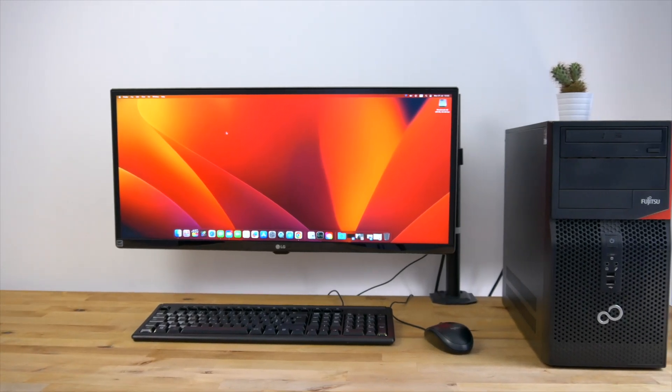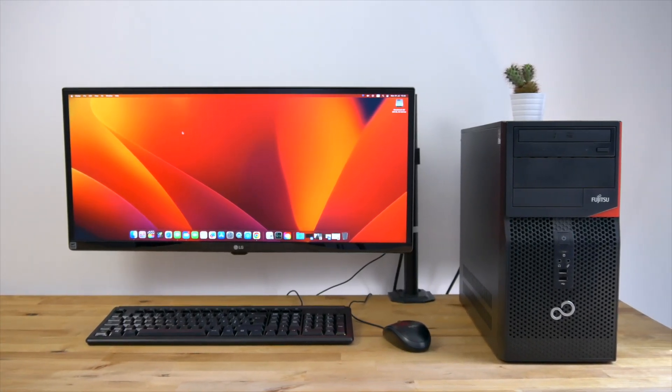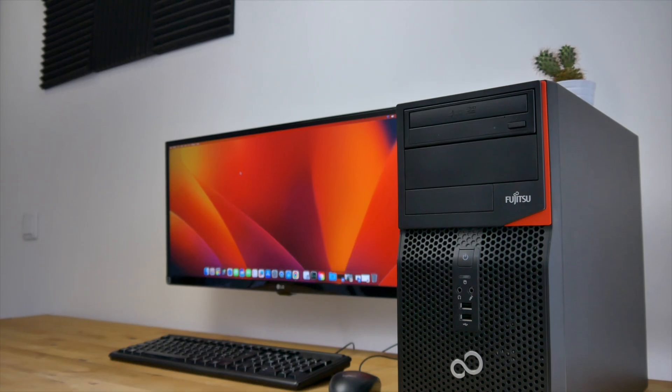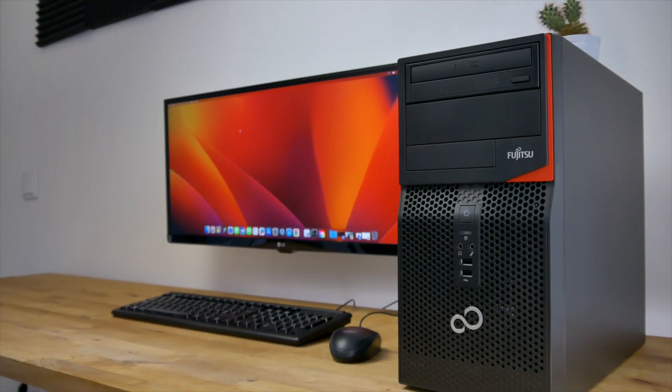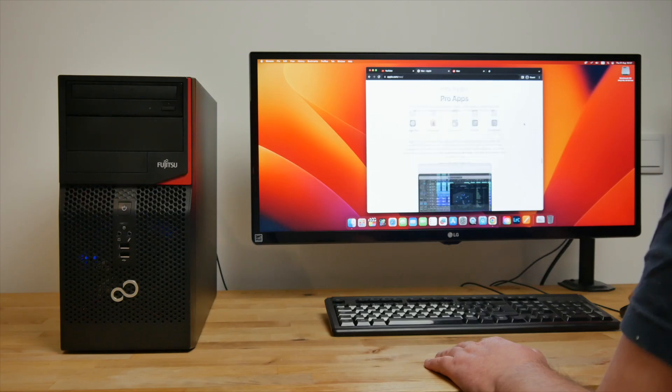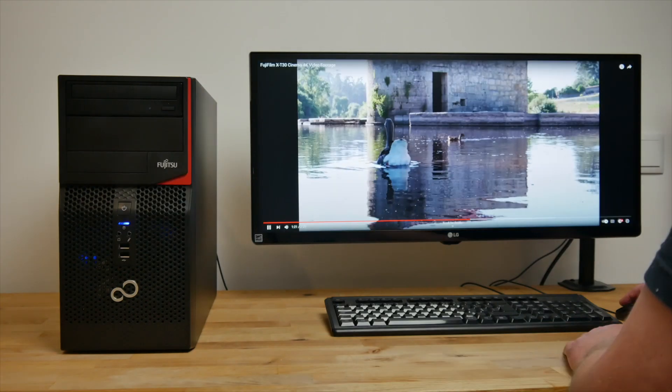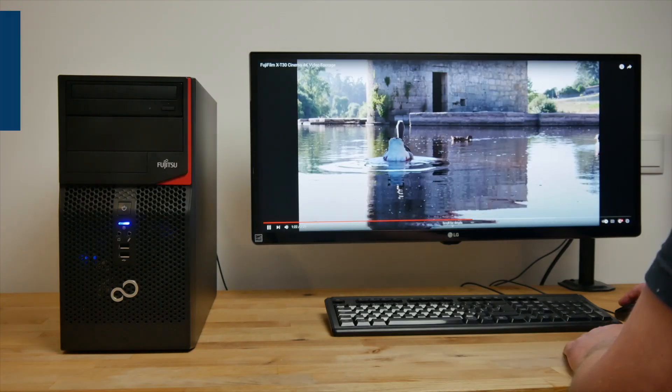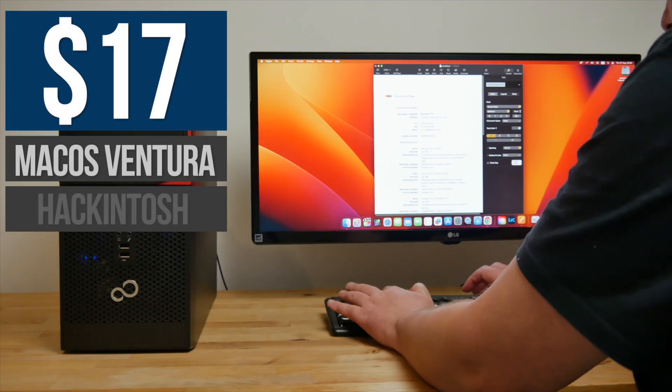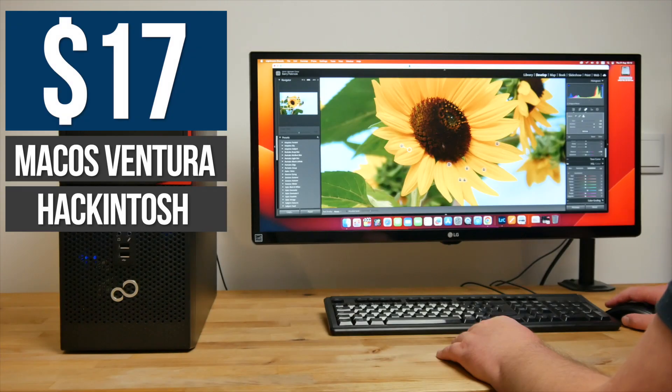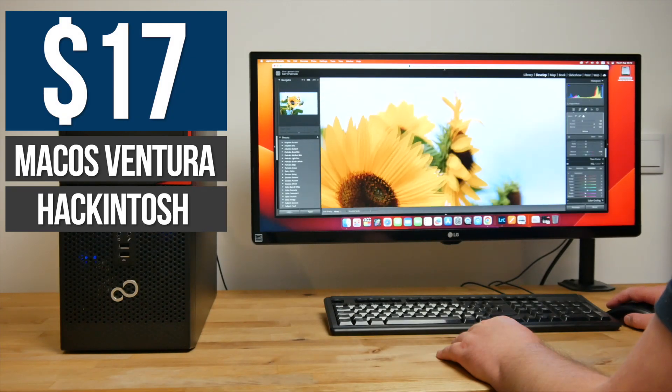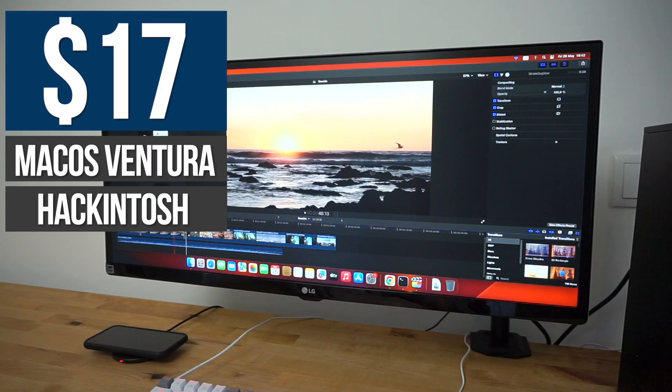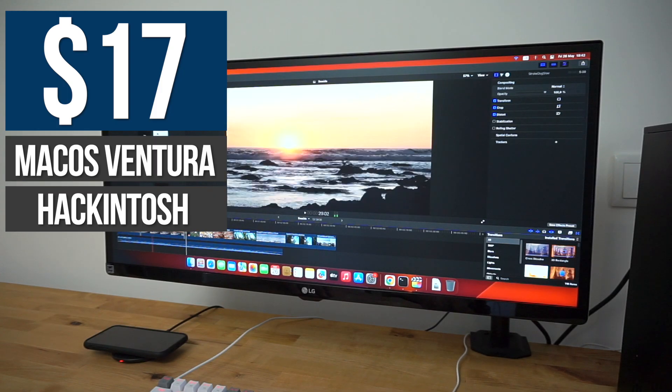You don't have to spend hundreds of euros or dollars to build a Hackintosh capable of most day-to-day tasks. In this video, I'm going to be showing you a Hackintosh running the latest macOS Ventura that can handle all of the tasks that the average user needs on a day-to-day basis and costs just 16 euros. That's around 17 US dollars or 14 UK pounds.